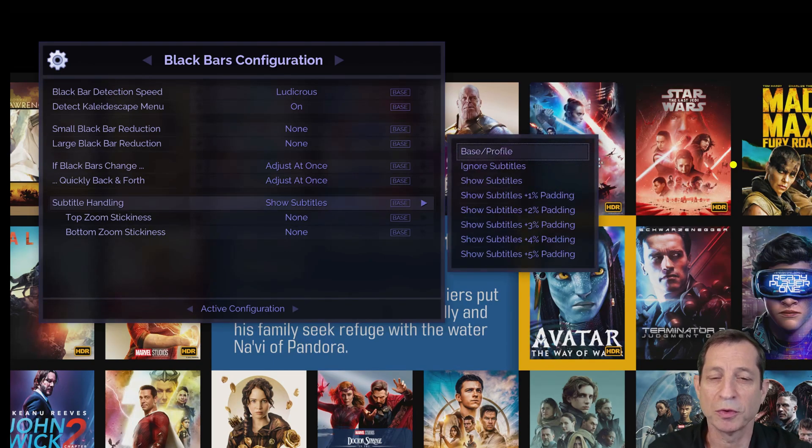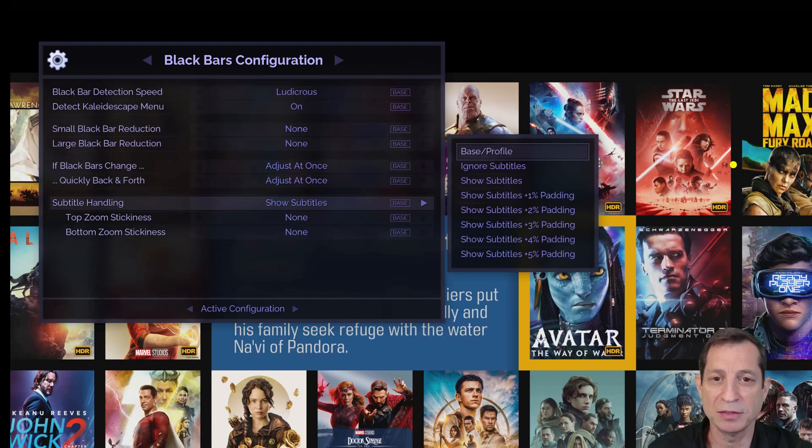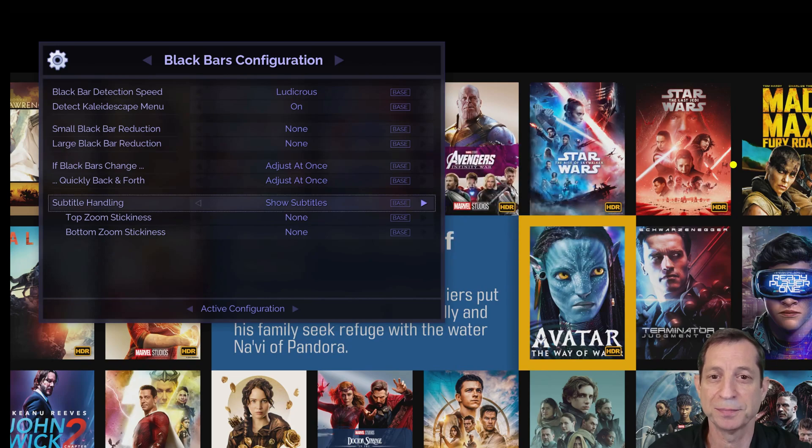For those who prefer a little extra space between the subtitles and the edge of the screen, this can be controlled by selecting the padding option with the desired margin percentage.